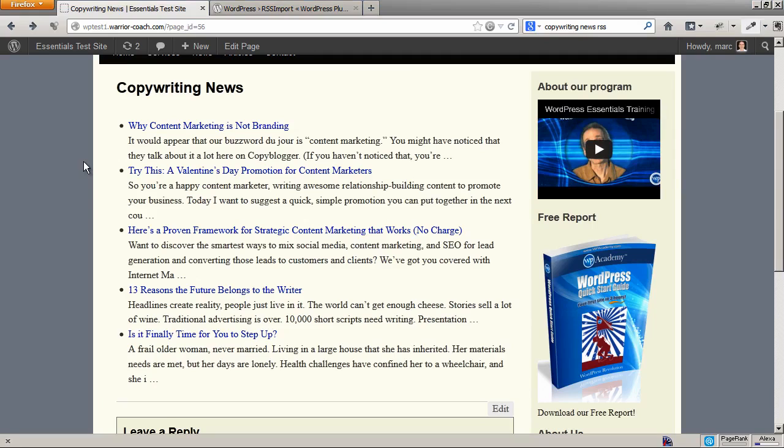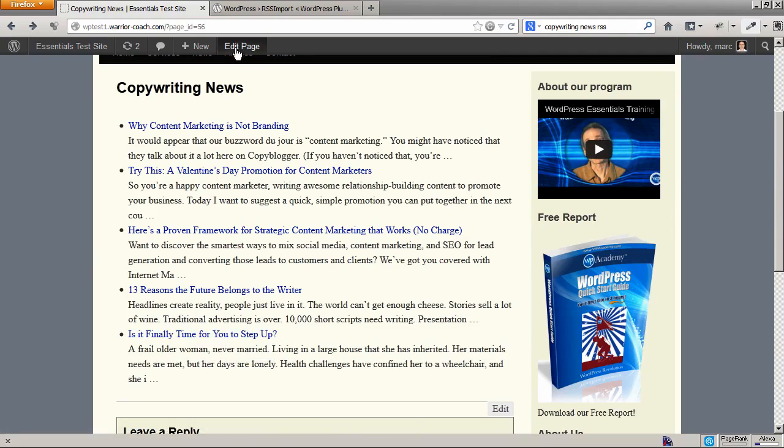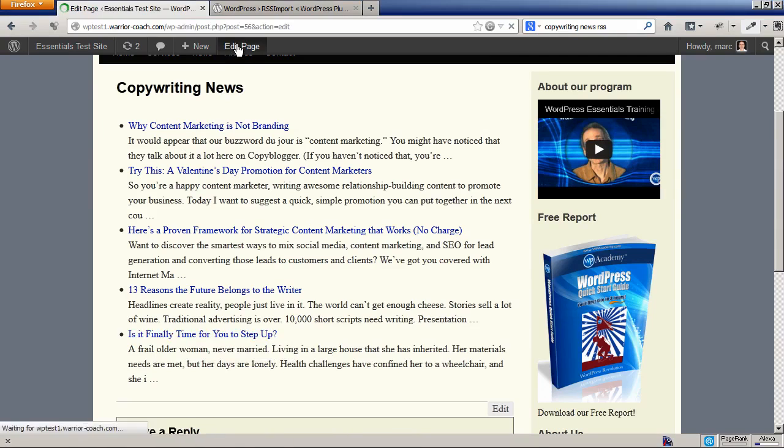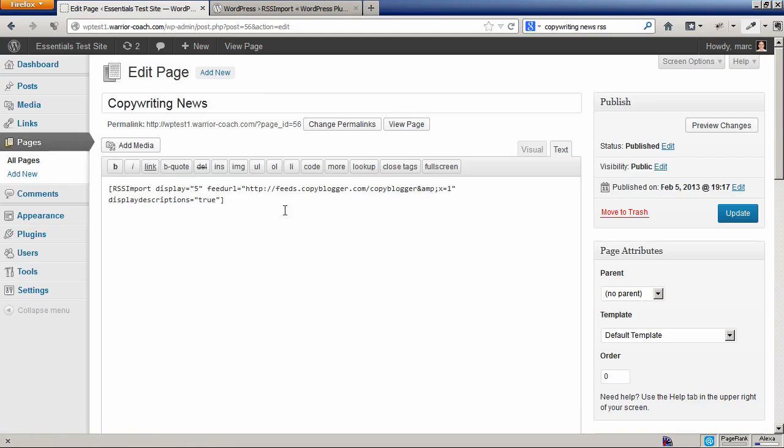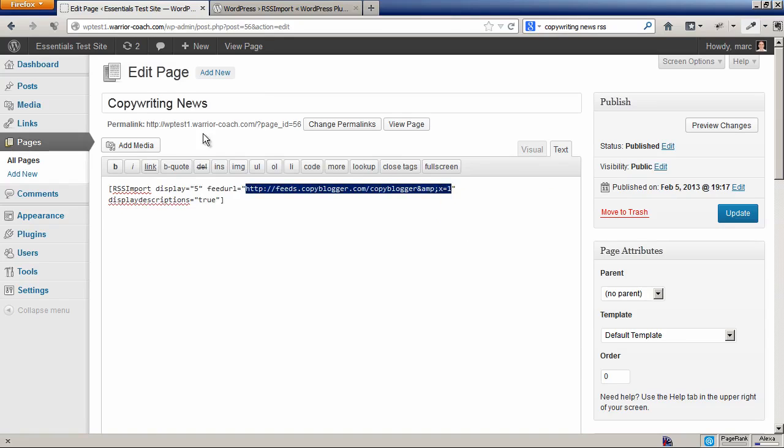Now the other thing that's very cool with plugins is sometimes they activate new widgets or available widgets. So let's say we wanted to put this list of posts from an external RSS feed into your sidebar. First of all, let's fetch the RSS feed URL because we're going to need it here. Let me just copy this into my clipboard.